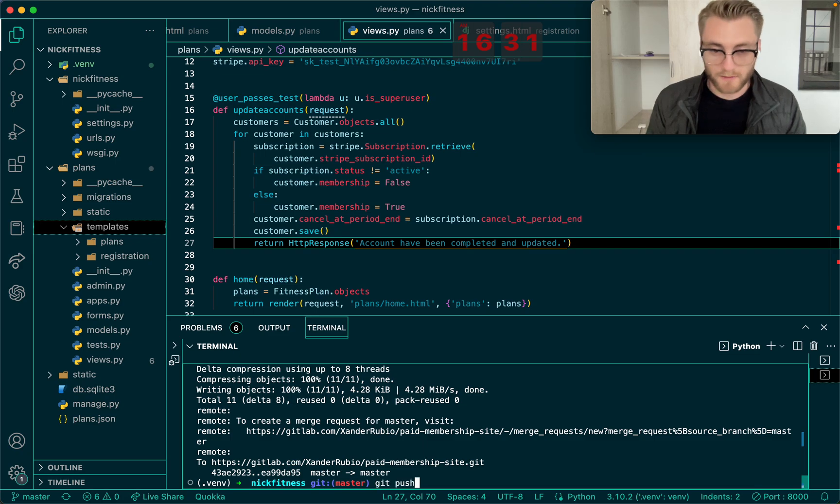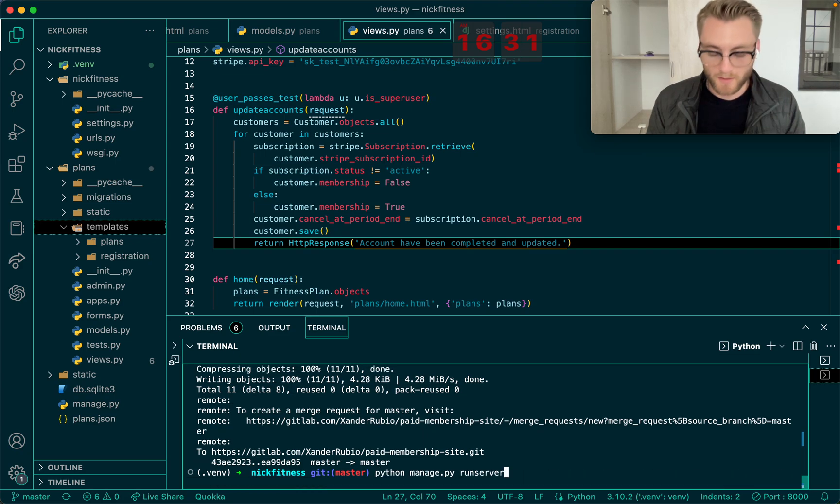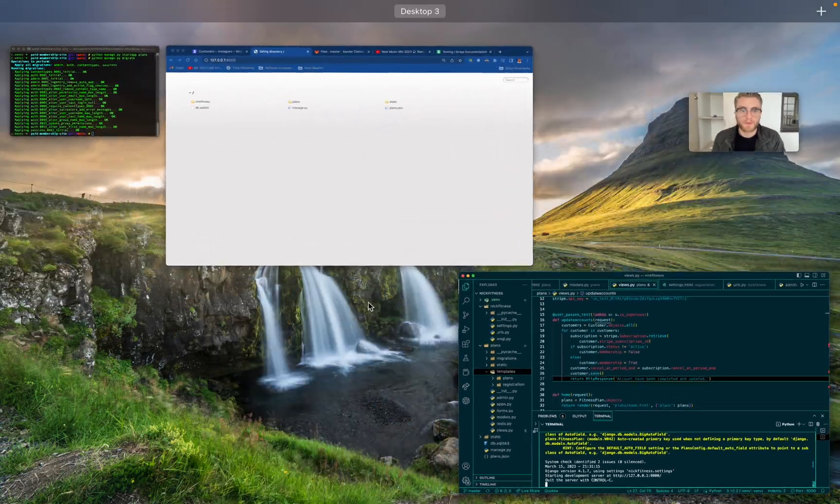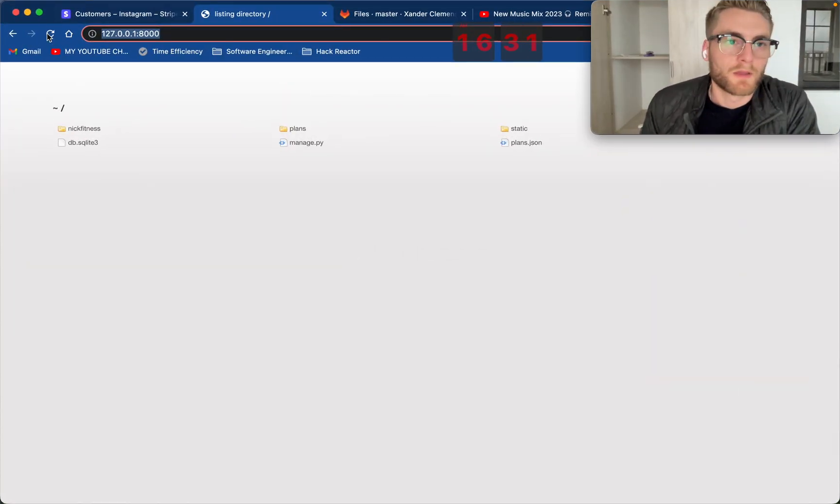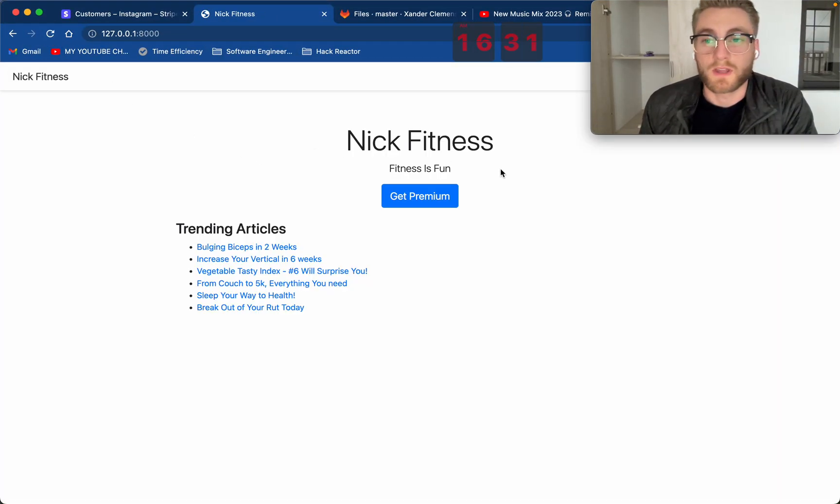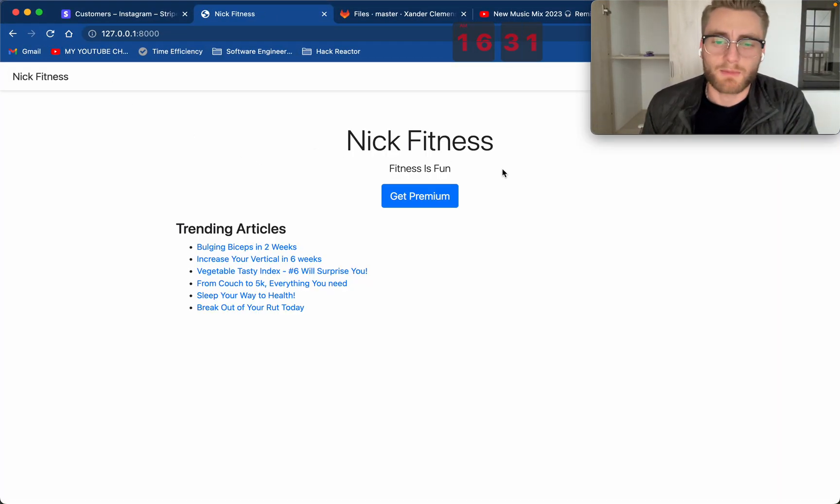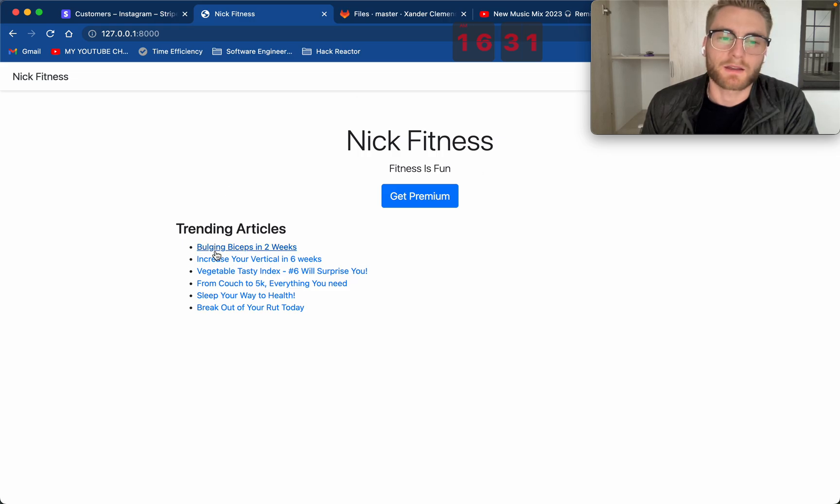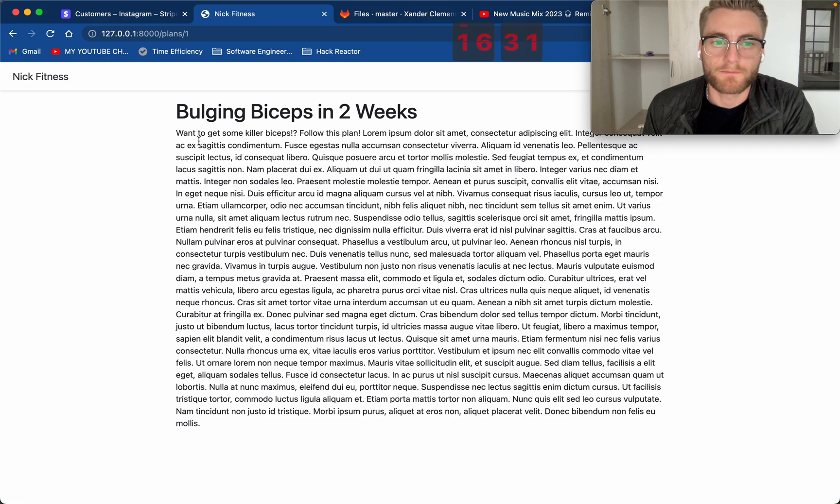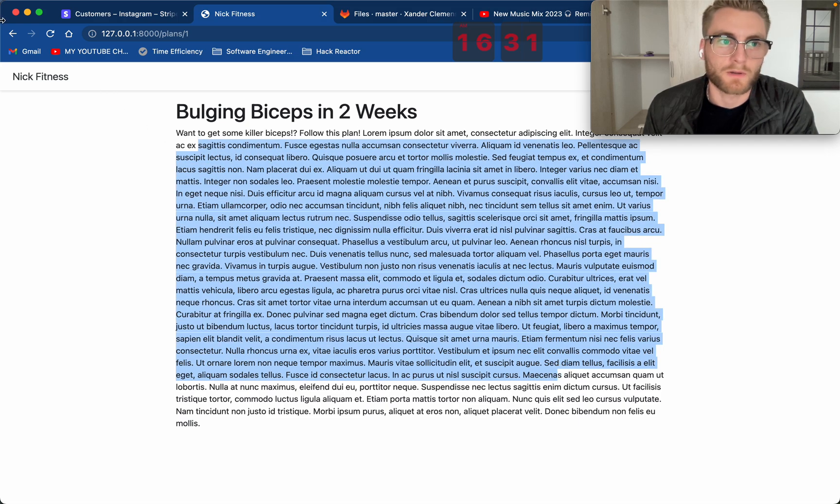And the first article that's listed, let me go ahead and run the server so I can show the site as I'm talking. Okay, so Nick Fitness is the name of the website, and there are articles, and when you click on the first one, you have access to it.